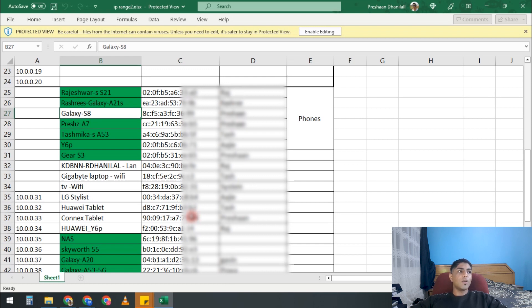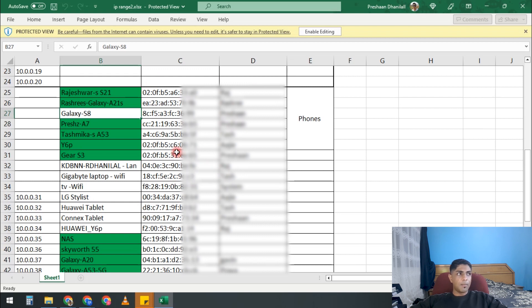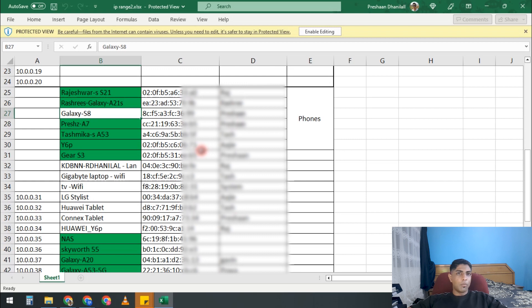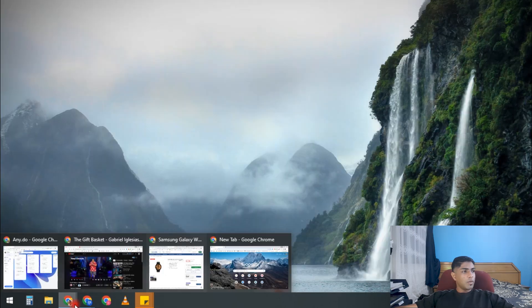Or even if we write them down in a book or something, so that we can cross-reference and we know, okay, I'm not seeing this device or this device name. Let me look up the MAC address and I can say, oh okay, maybe it's my phone, maybe it's something else.